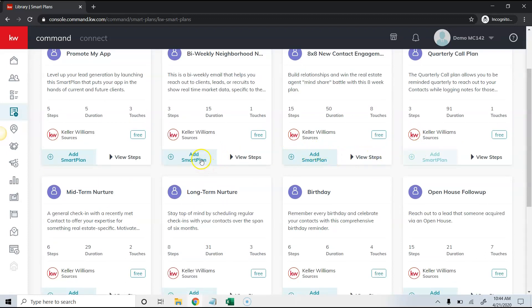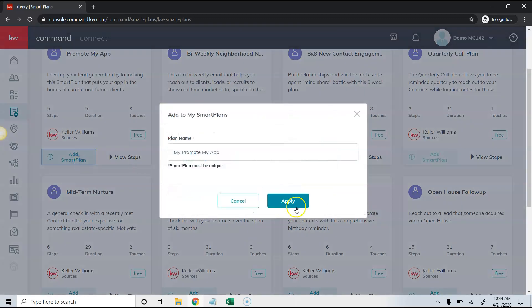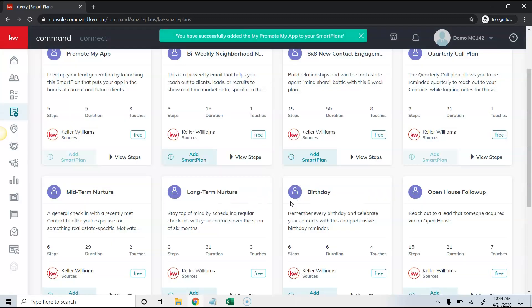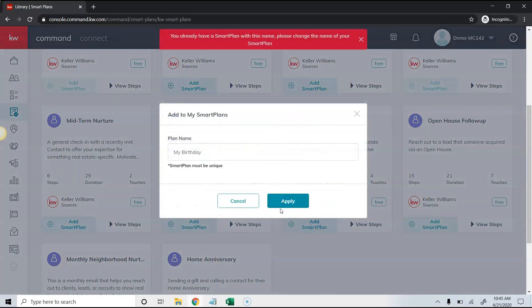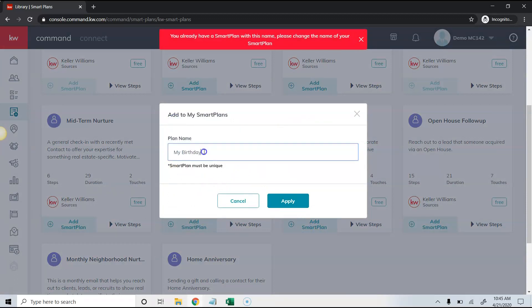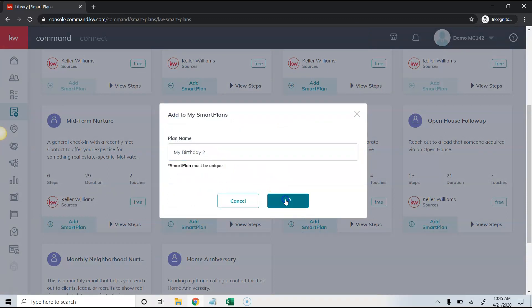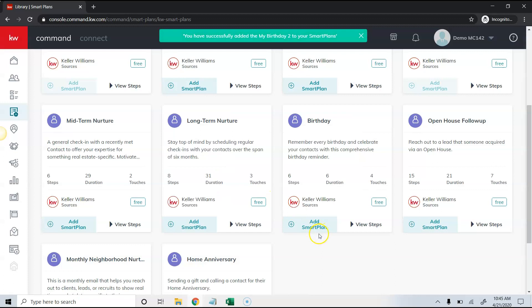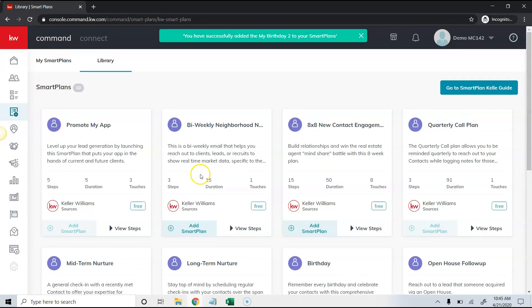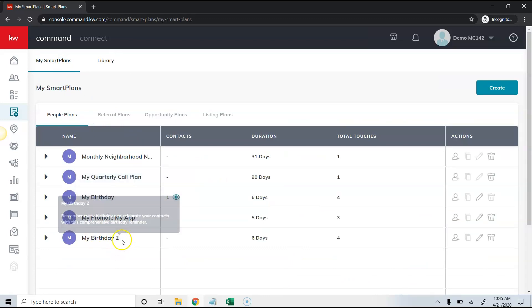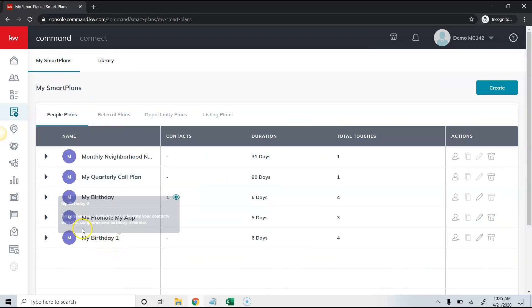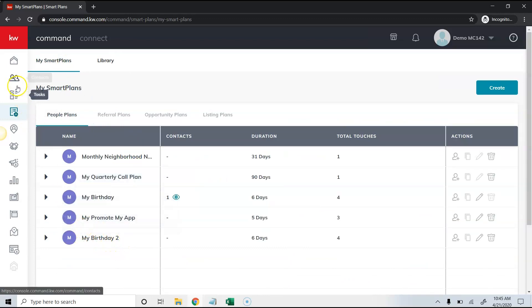You may or may not have items in your library if you've done this before, but what you'll need to do is actually add that smart plan to your library. You can see right here where I have the monthly promote my app. If I click on the birthday smart plan, I already have this so I'll call this number two. This will add these smart plans to my library.